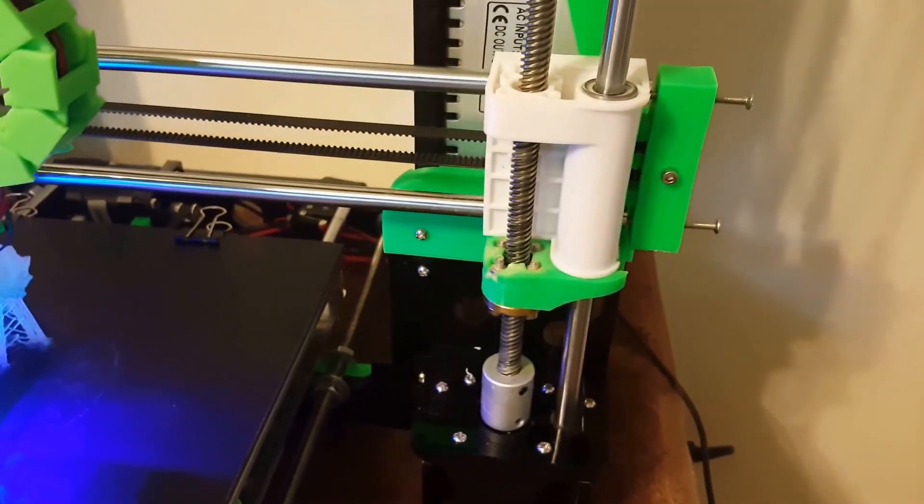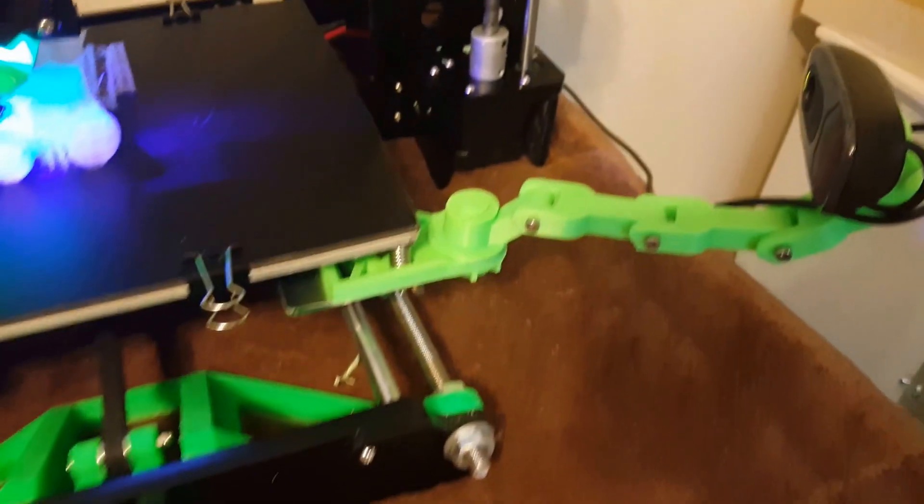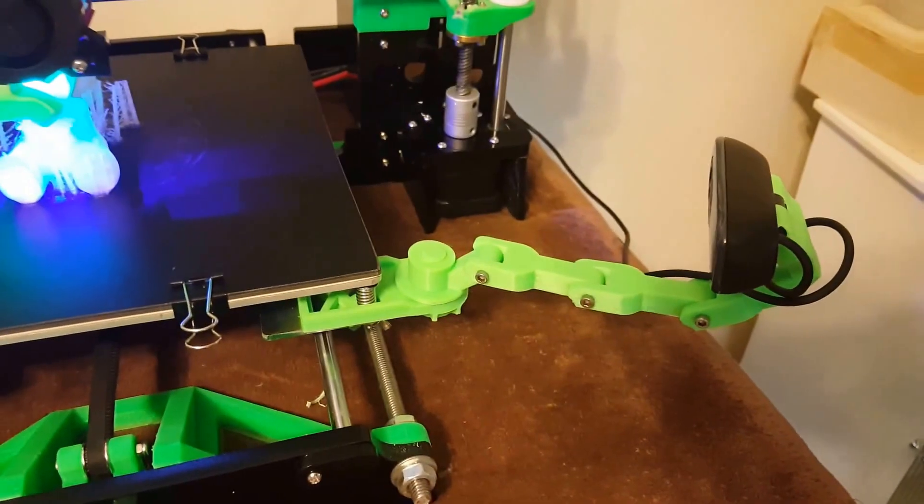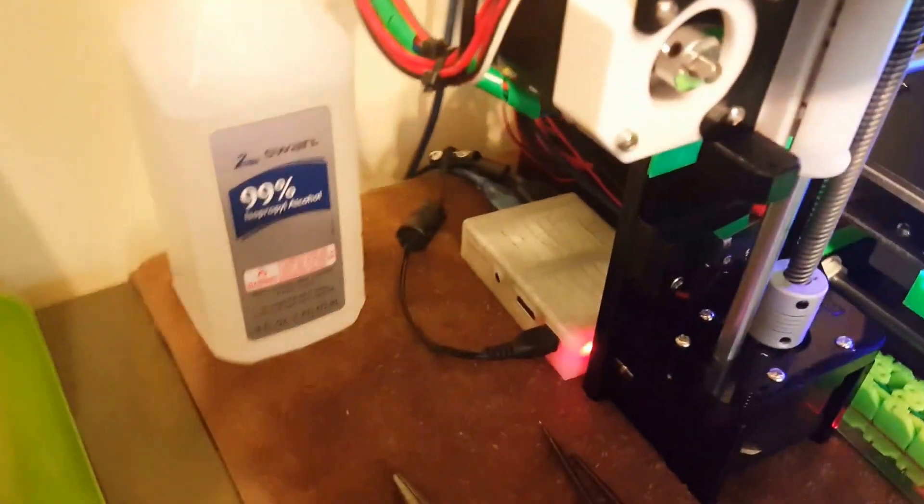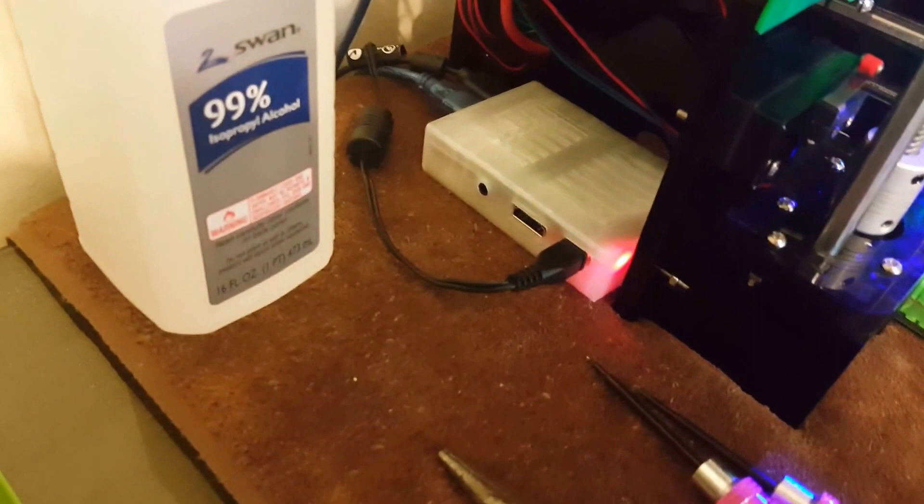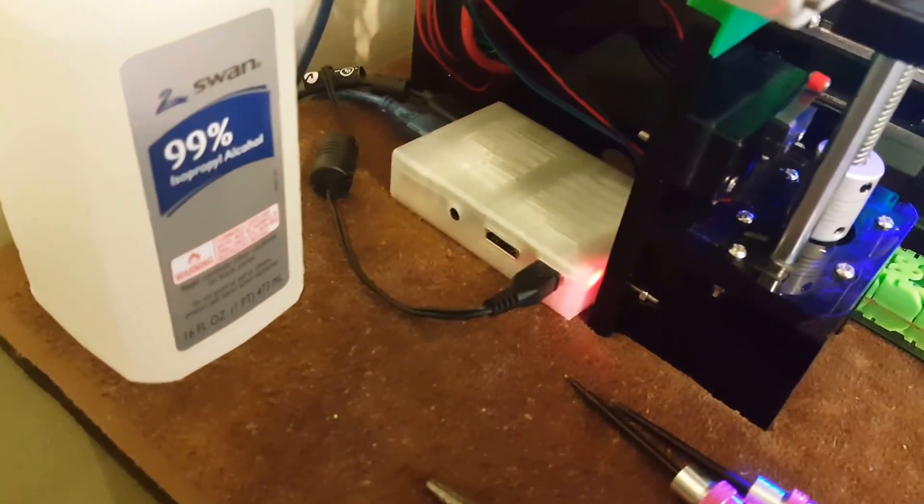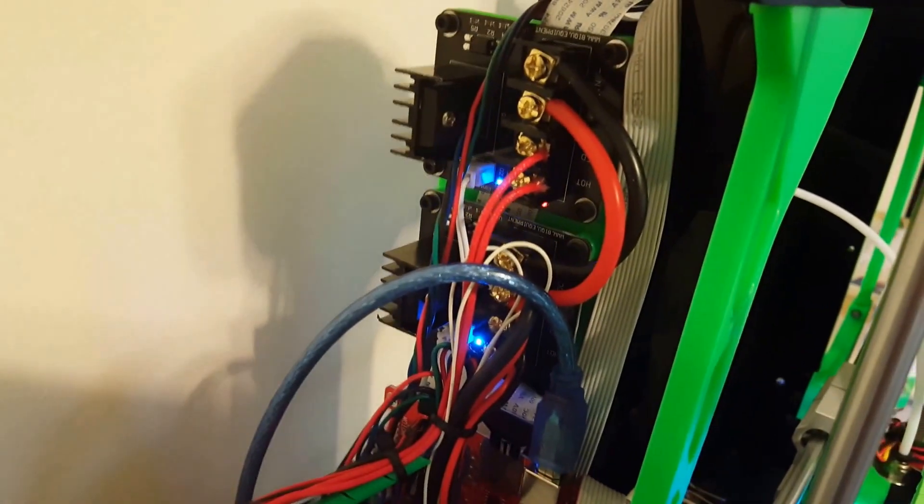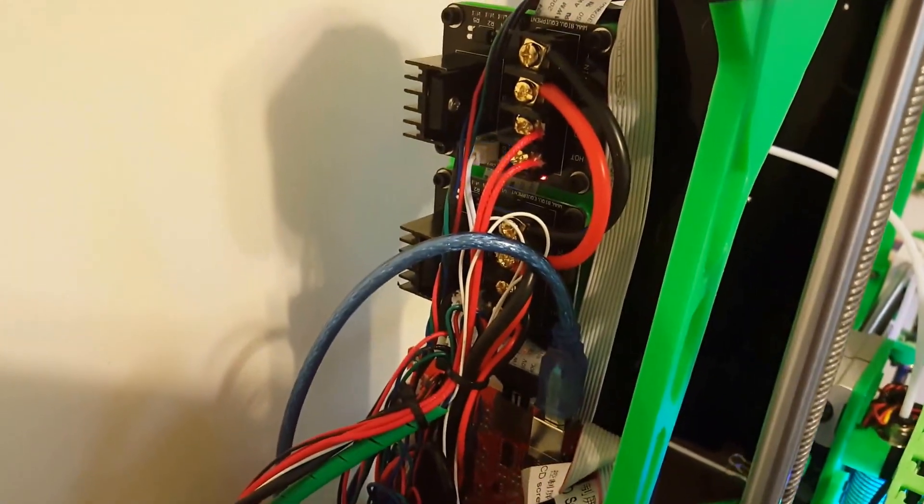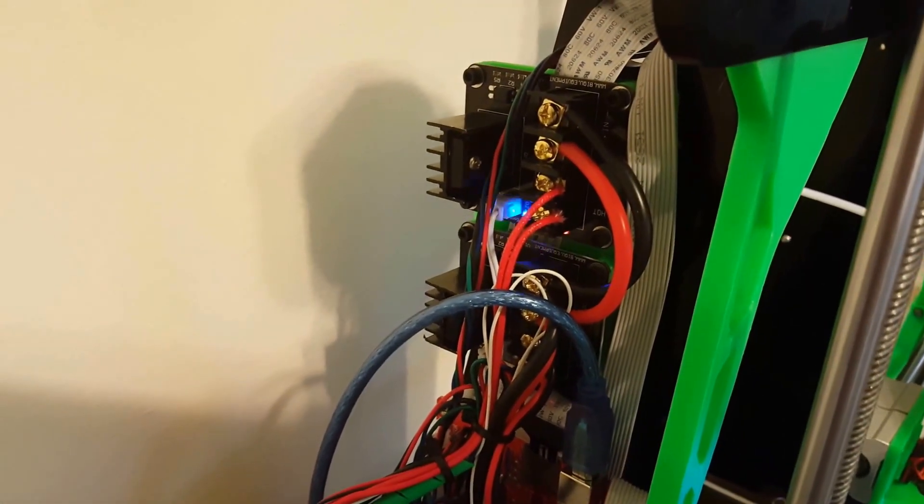I did the camera mount for the webcam, and I did that because I've got a Raspberry Pi 3 back here running OctoPrint. And I've also done the MOSFETs—one for the hot end and one for the bed.